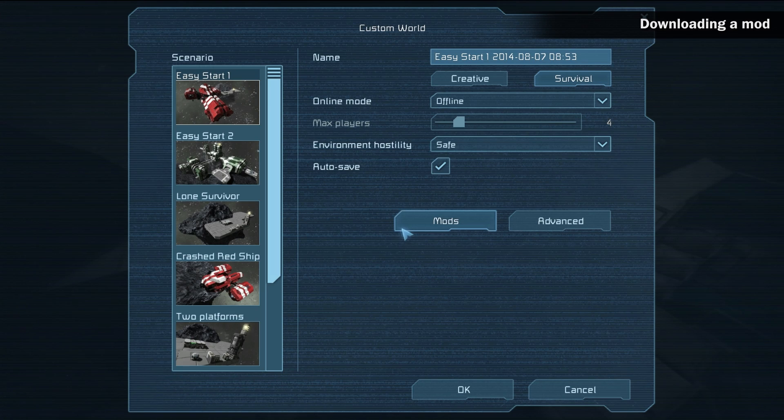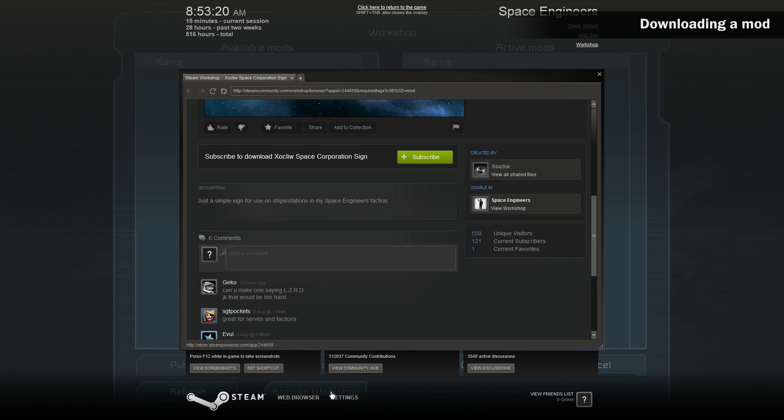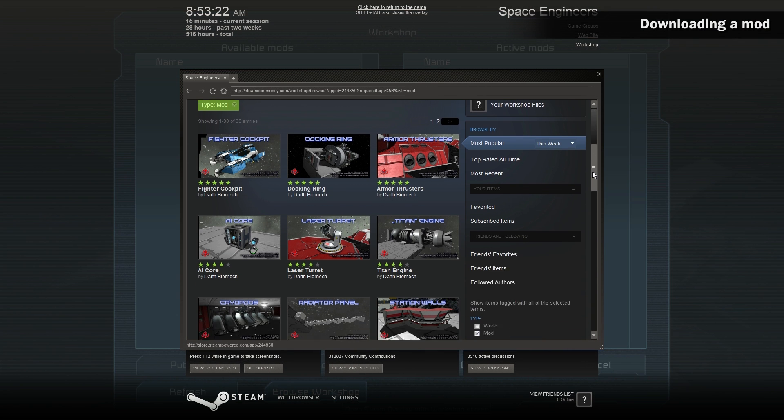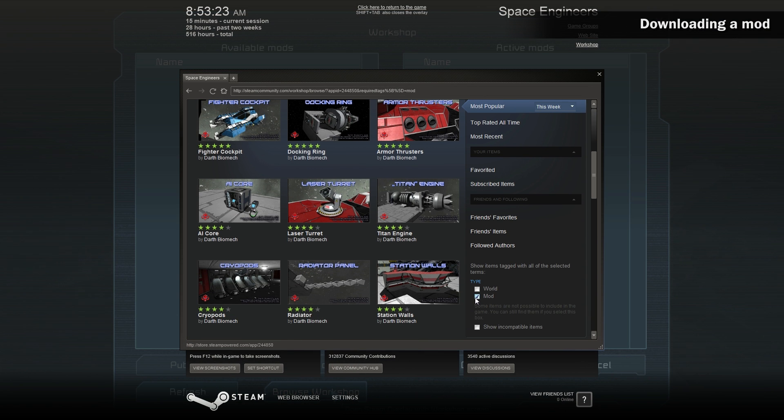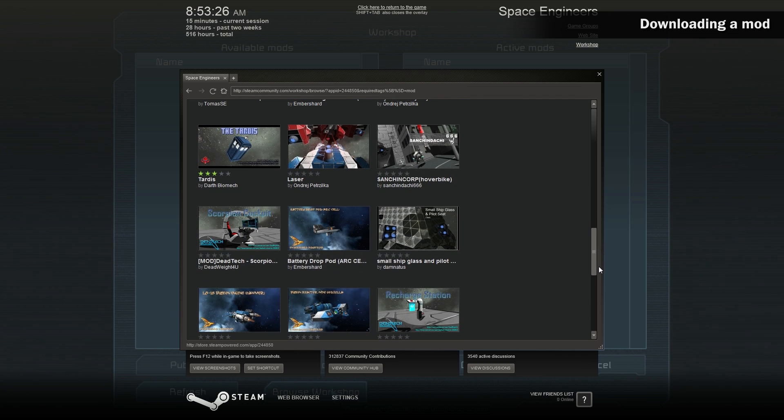Mods and then browse the workshop. Check the mod type and then you can browse the mods that are on the workshop that other players have uploaded.